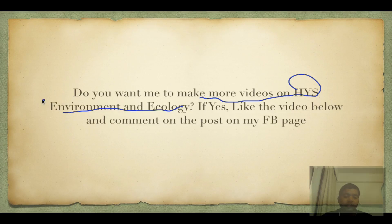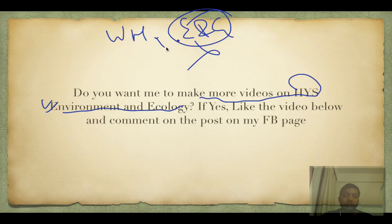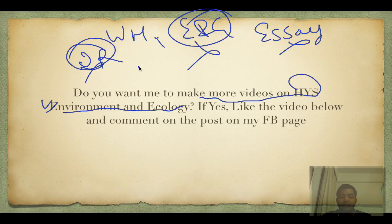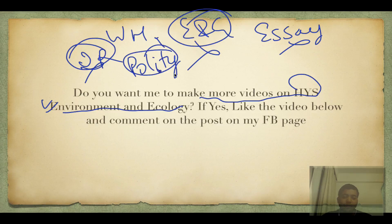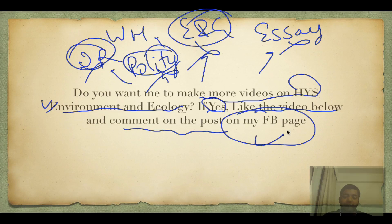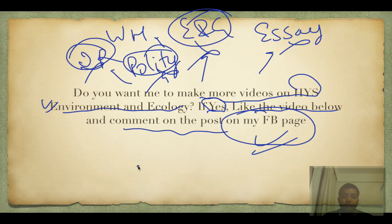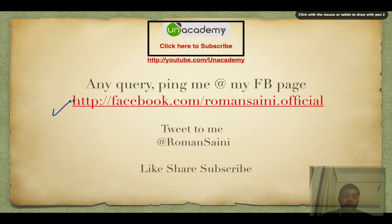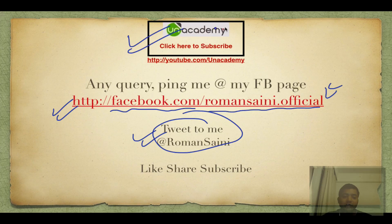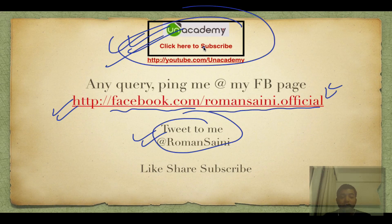That was it for this video. If you want more videos on the high yield series for environment and ecology, or any other series — world history, economy and geography, international relations, essay series, or polity series — do like the video and comment on my Facebook page. You guys are awesome. For any queries, visit facebook.com/romanceni.official or tweet to me at @romanceni. This is the YouTube channel and academy — do subscribe, share, and like the video. Thank you for watching and have an awesome day.